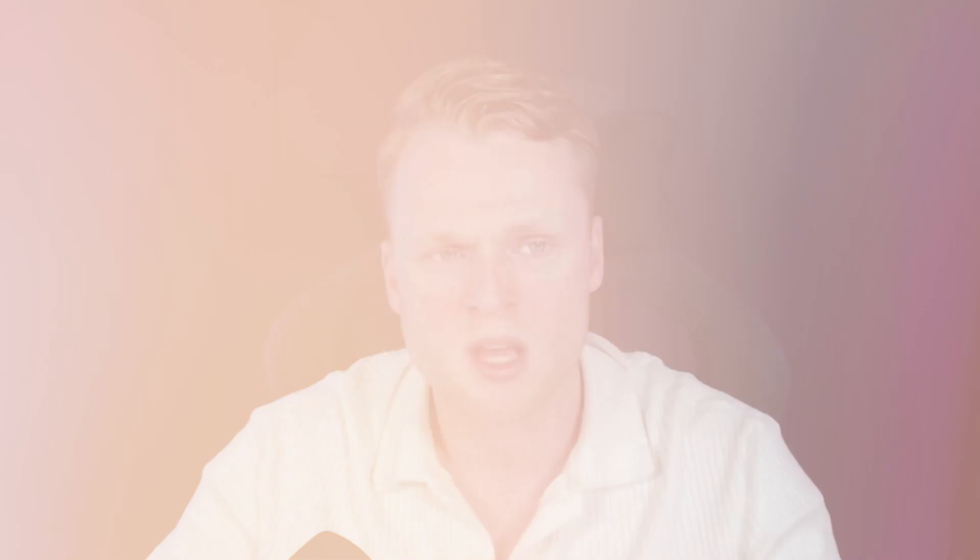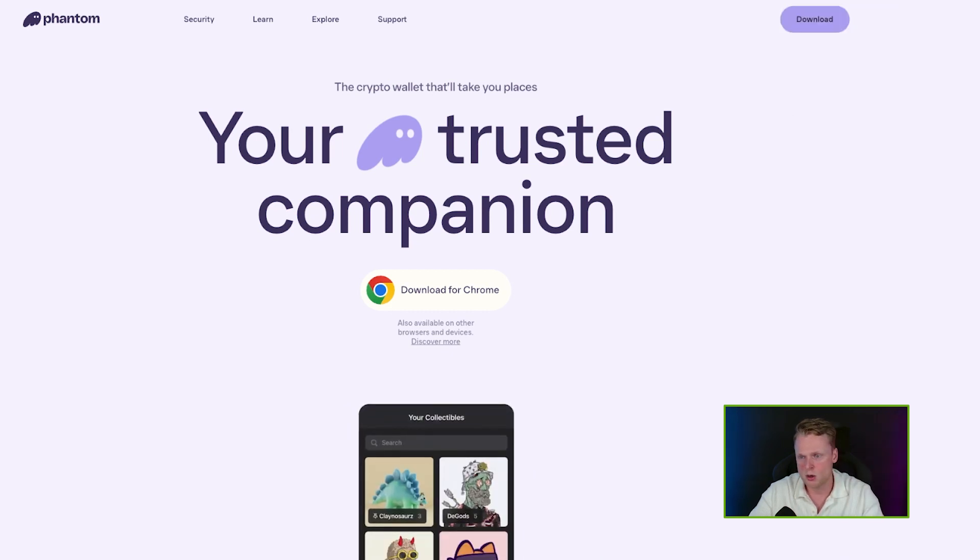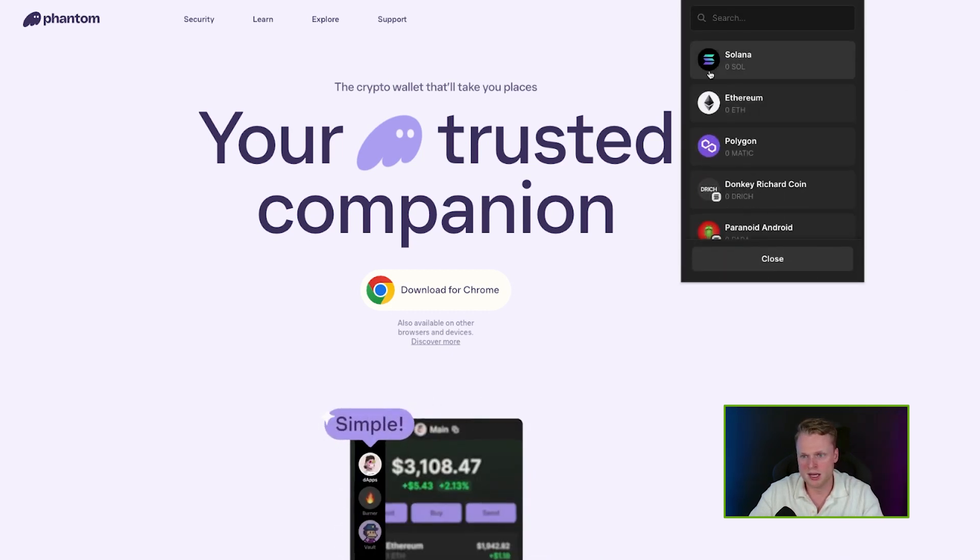Now, how can we fund our Phantom wallet with funds like USDT or Solana? The first method is funding via centralized exchanges. You buy on exchanges like Mexc, Binance, or Bybit — buy some Solana and send it to your Phantom wallet. You buy it on the centralized exchange, go to your Phantom wallet, open it, and click on 'Deposit.'